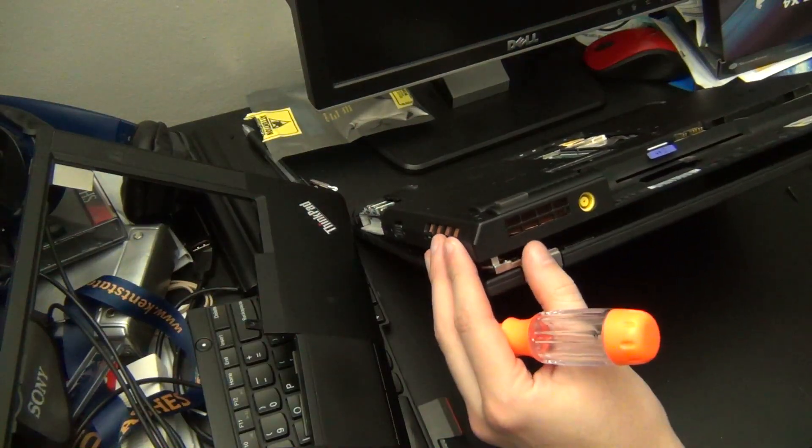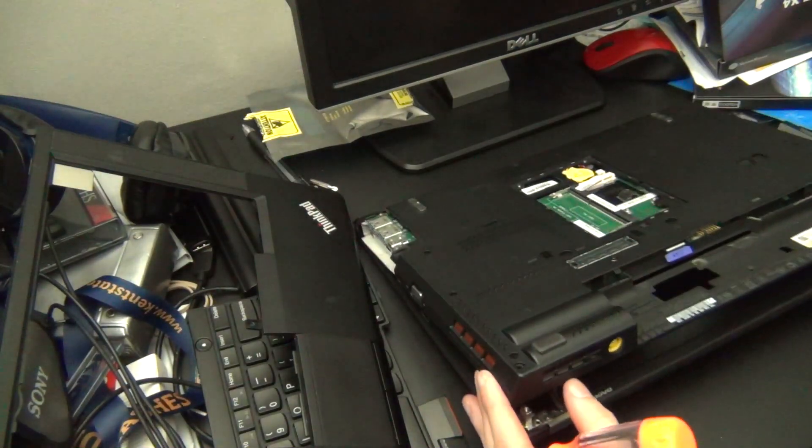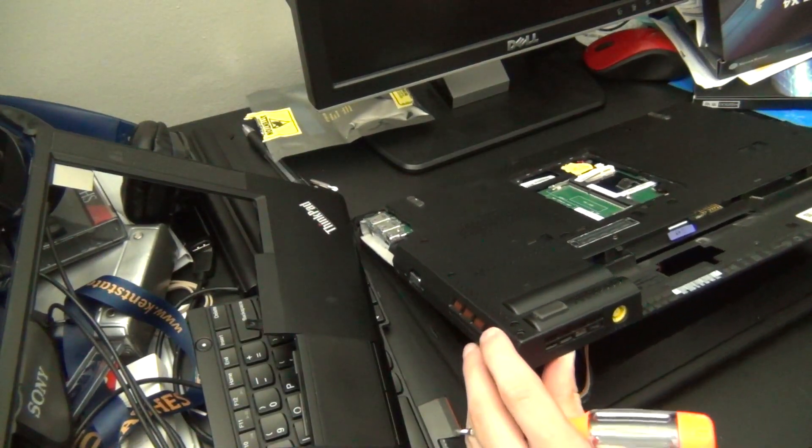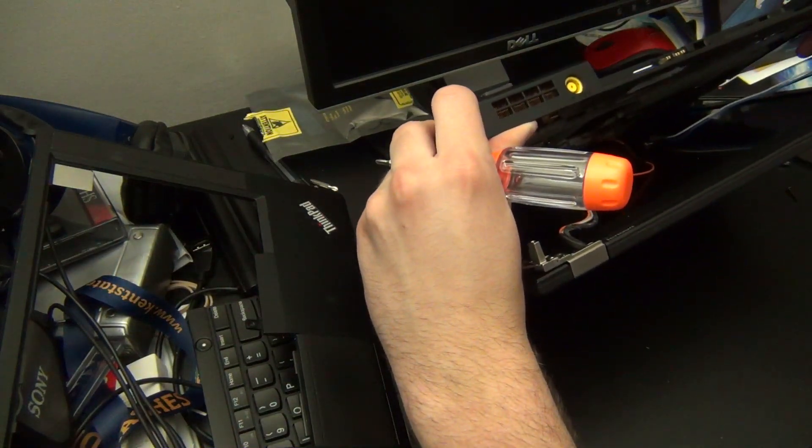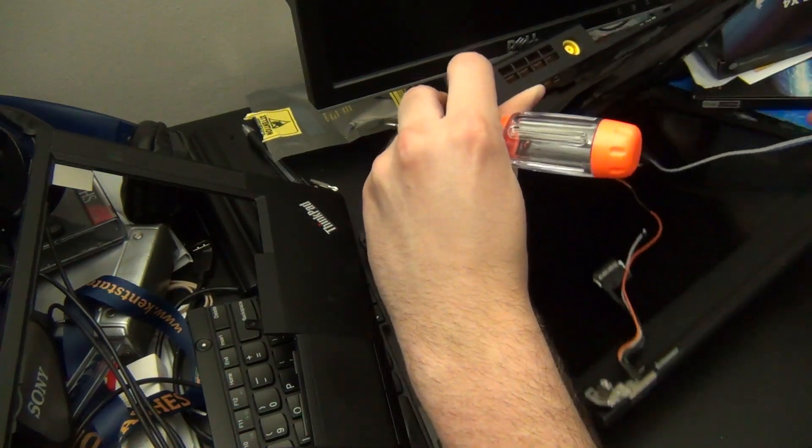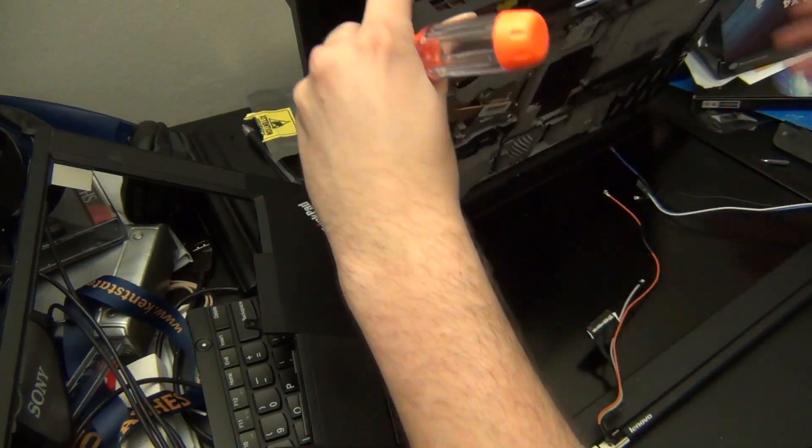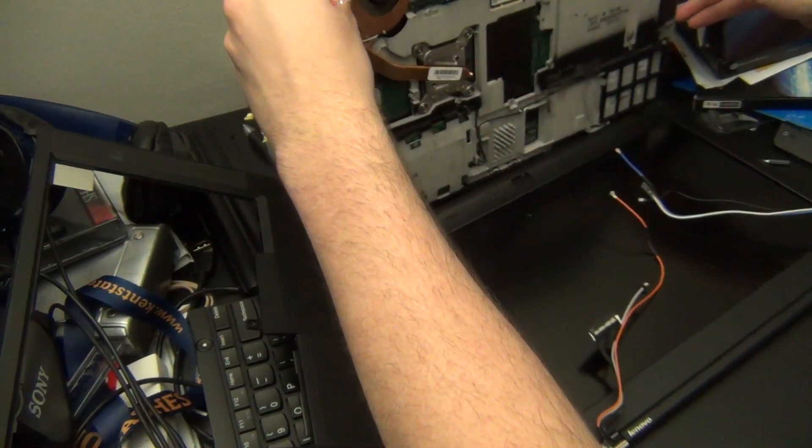Once all the screws are removed the display assembly should come right out of the rest of the chassis. You should be able to disconnect it easily and set it off to the side for later.